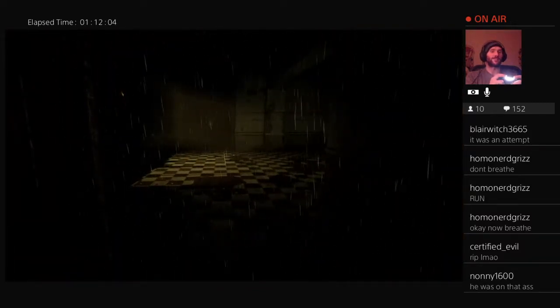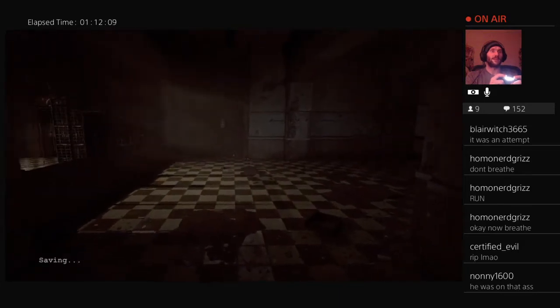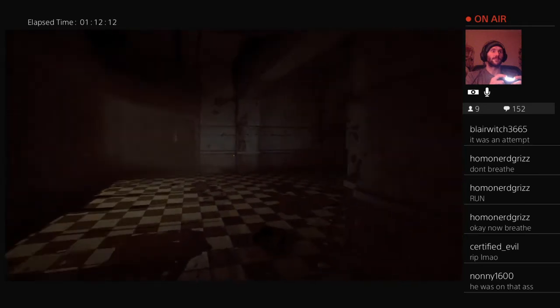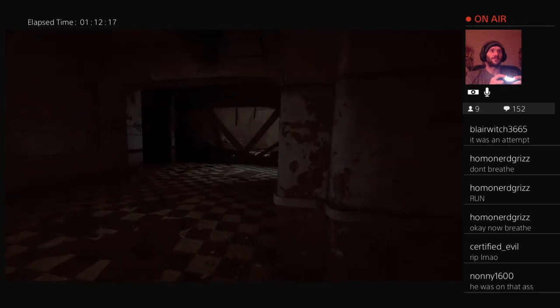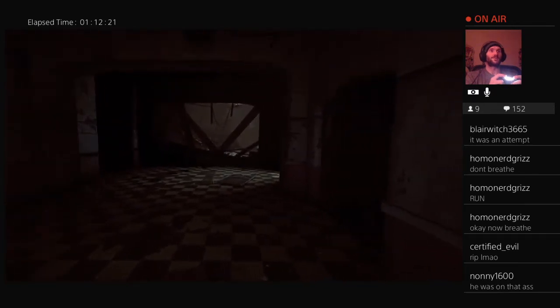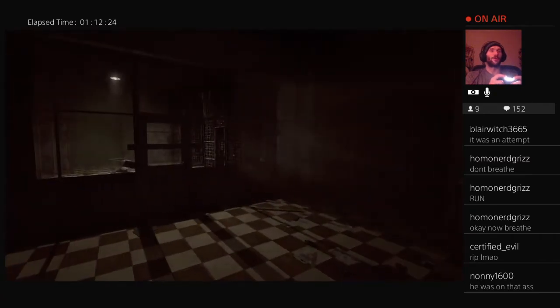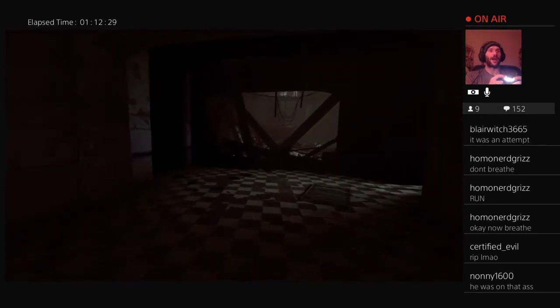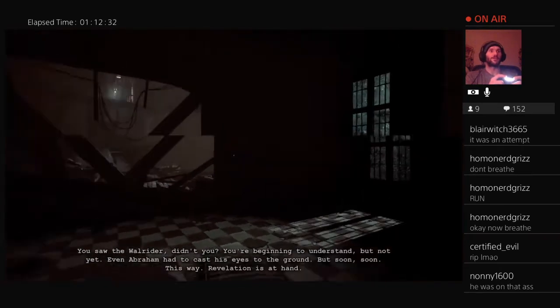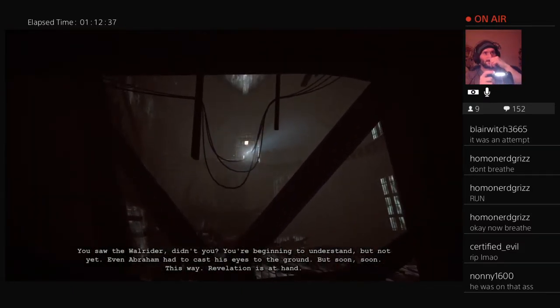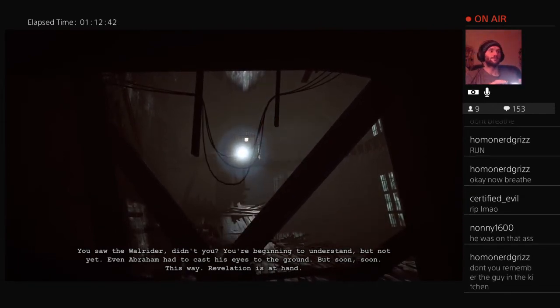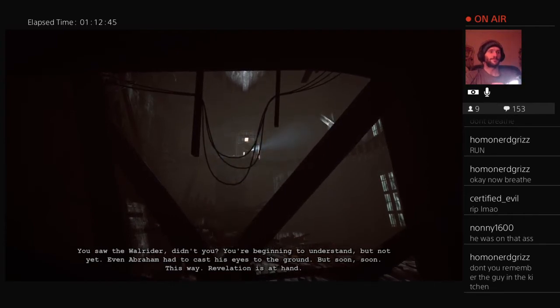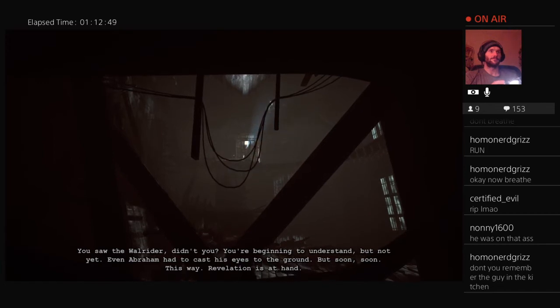All right guys, here we go. Saving, fantastic. I really don't want to continue. Oh, this is so creepy. Where do they get food? Like, where's the... I know we've been probably in a cafeteria, but what do they do for food? How do they eat and survive? You saw the wall, Ryder, didn't you? Oh, that's what he was. That's right, you're beginning to understand, but not yet. Even Abraham had to cast his eyes to the ground. Yeah, but soon. Soon. This way. Revelation is at hand.